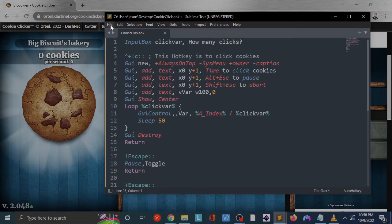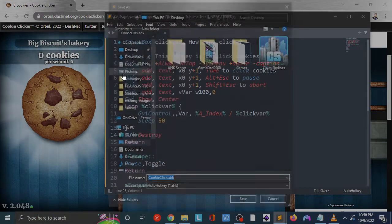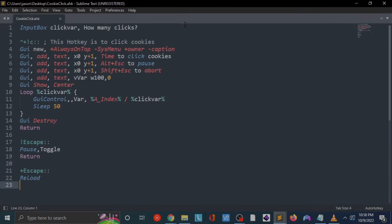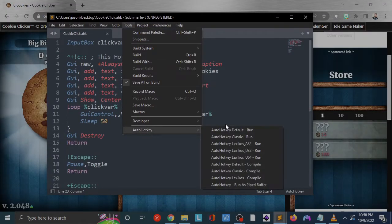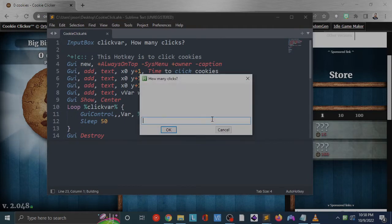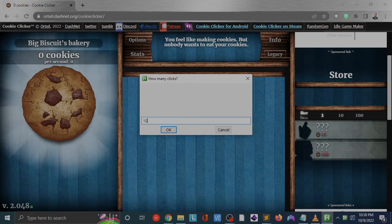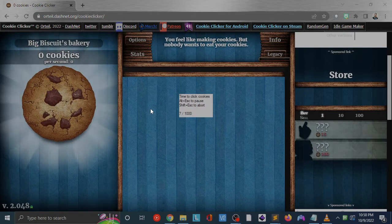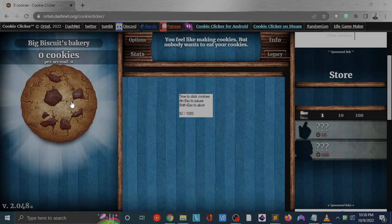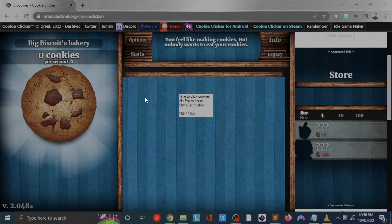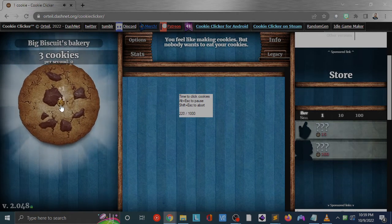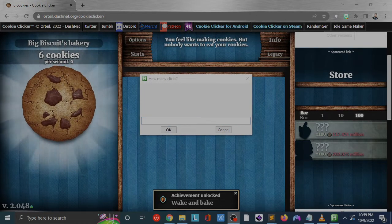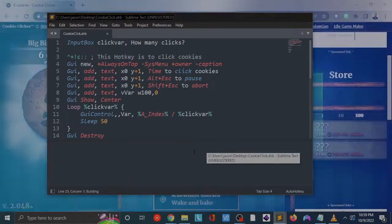So I'm going to save this. We're going to save this as cookieclick.ahk, then we're going to run it. Tools, default run. See, here's our window now. It's asking us how many clicks. Let's go with a thousand. So I'll go ahead and start our script over here, Control Shift C, and you can see that our timer is clicking here. And if I hover over our cookie, it doesn't seem like it's actually clicking. Let's see, let's go back to our, oh, you know why?